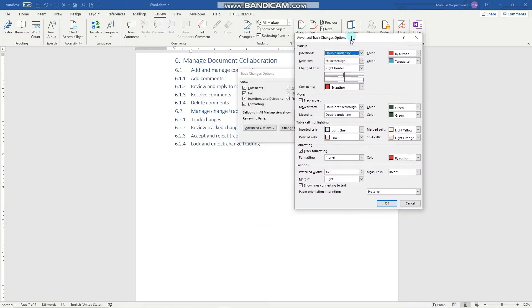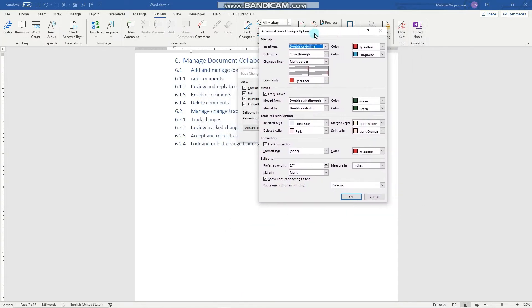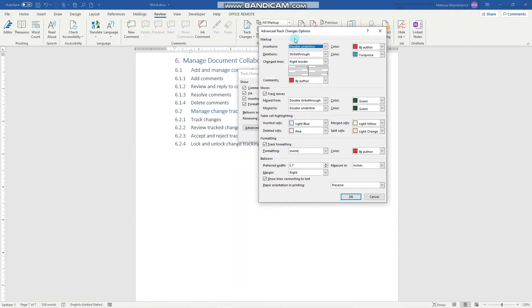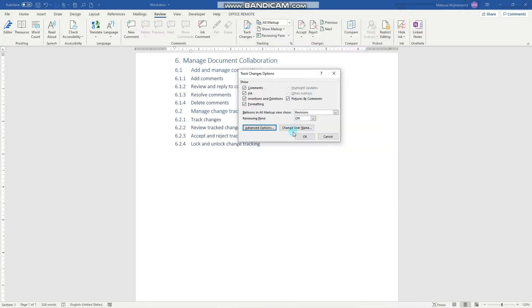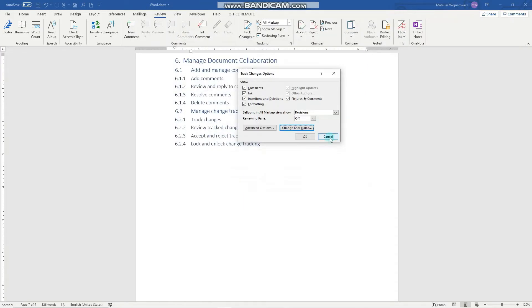We can select how to mark up individual track changes for comments, for deletions, for highlighting and so on, and also change the username. So that's it.